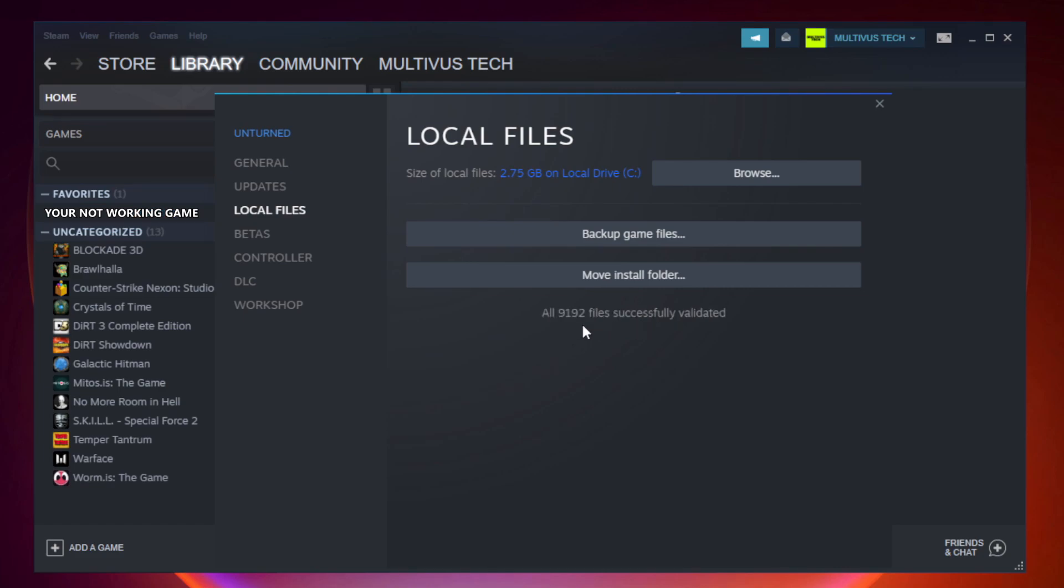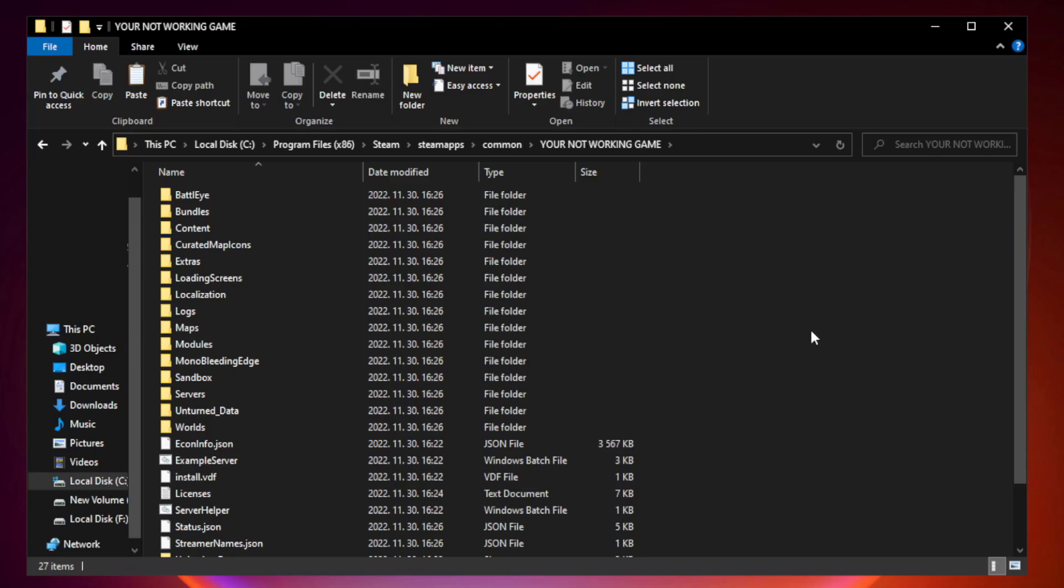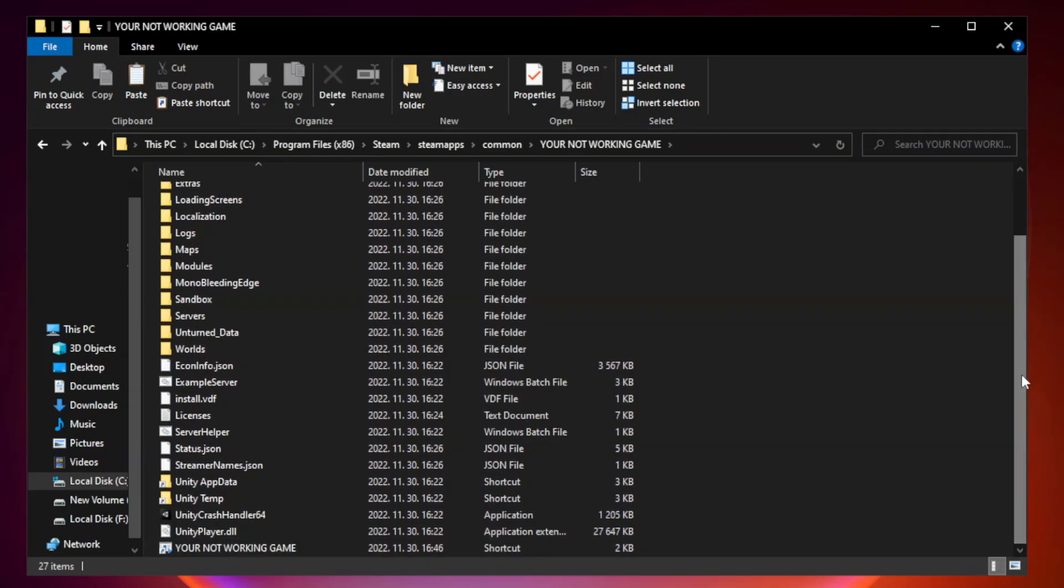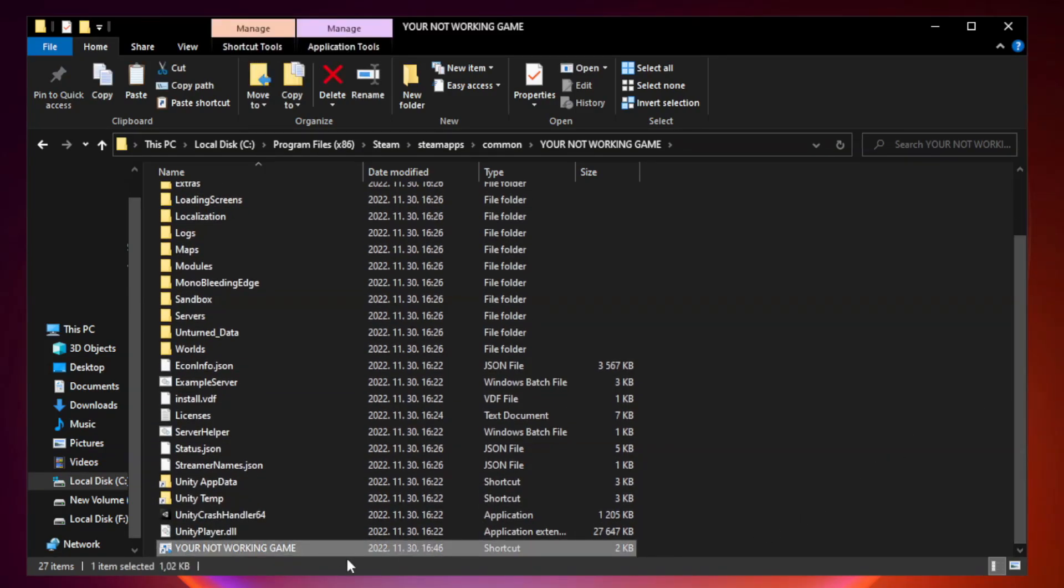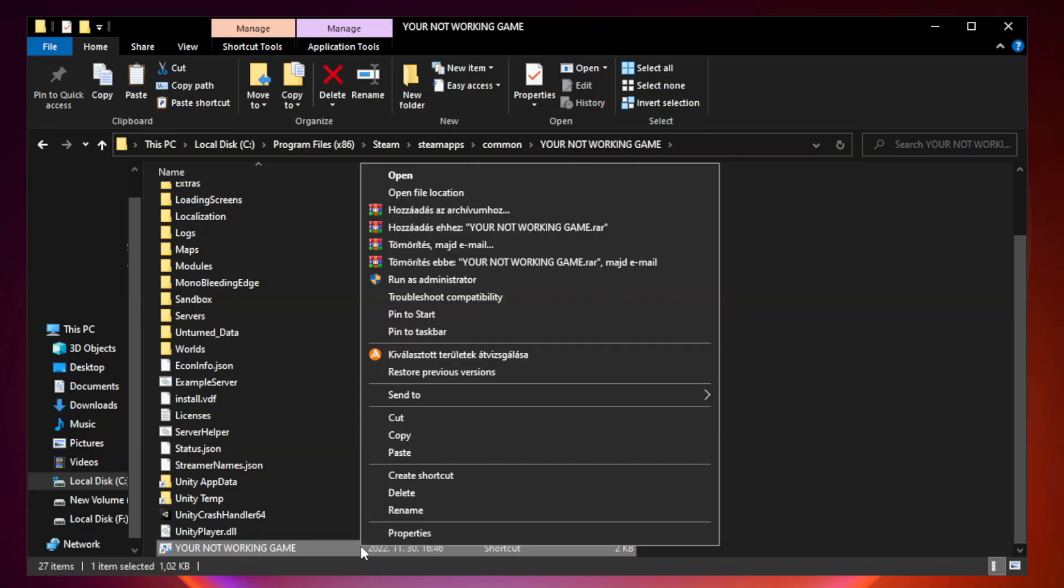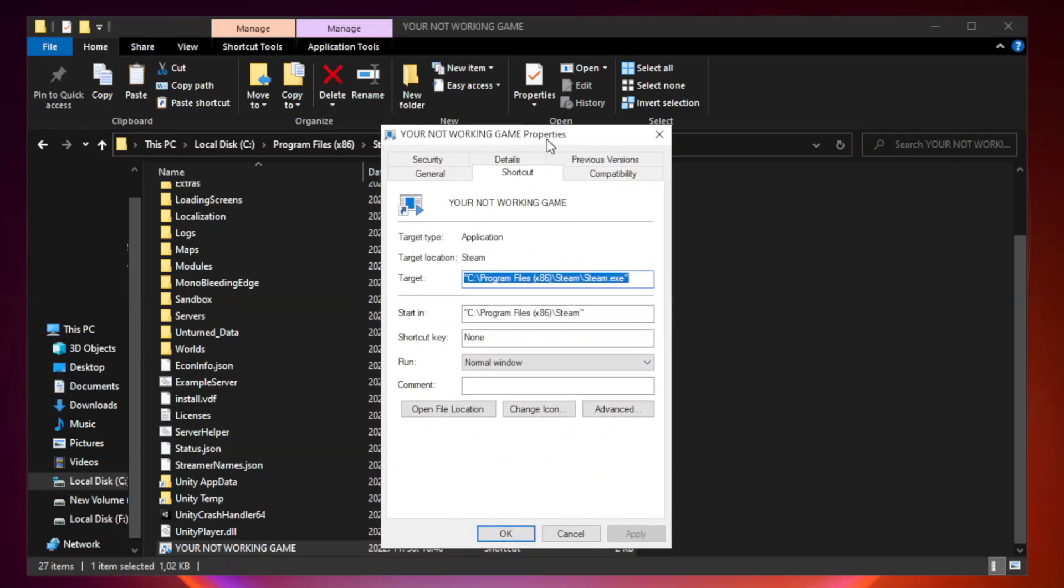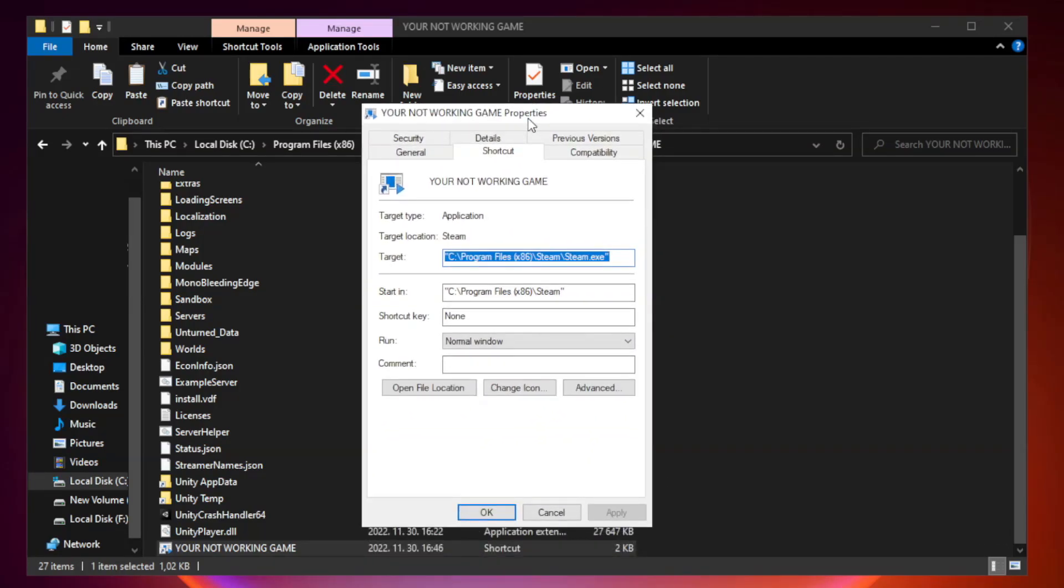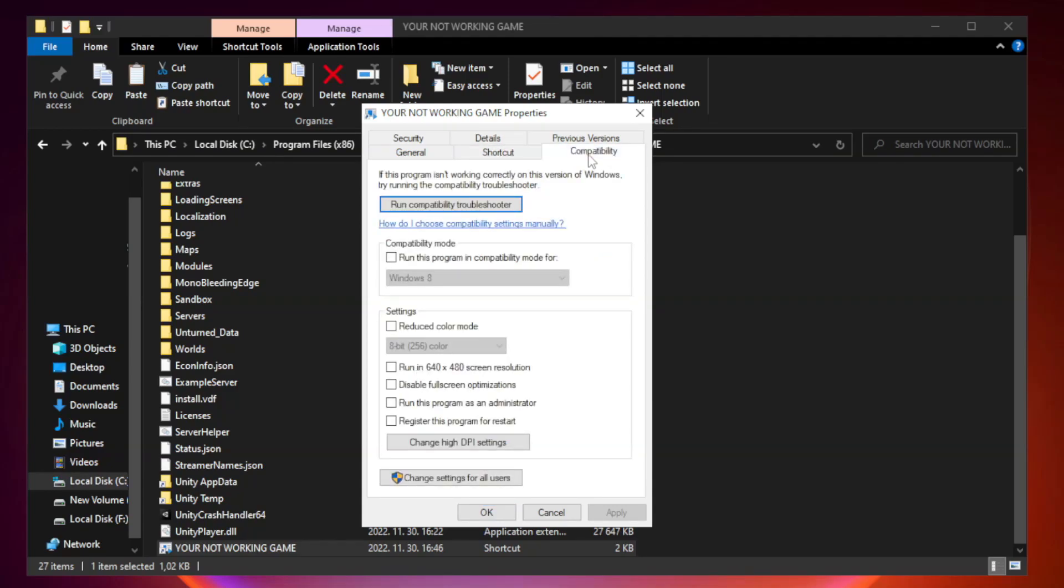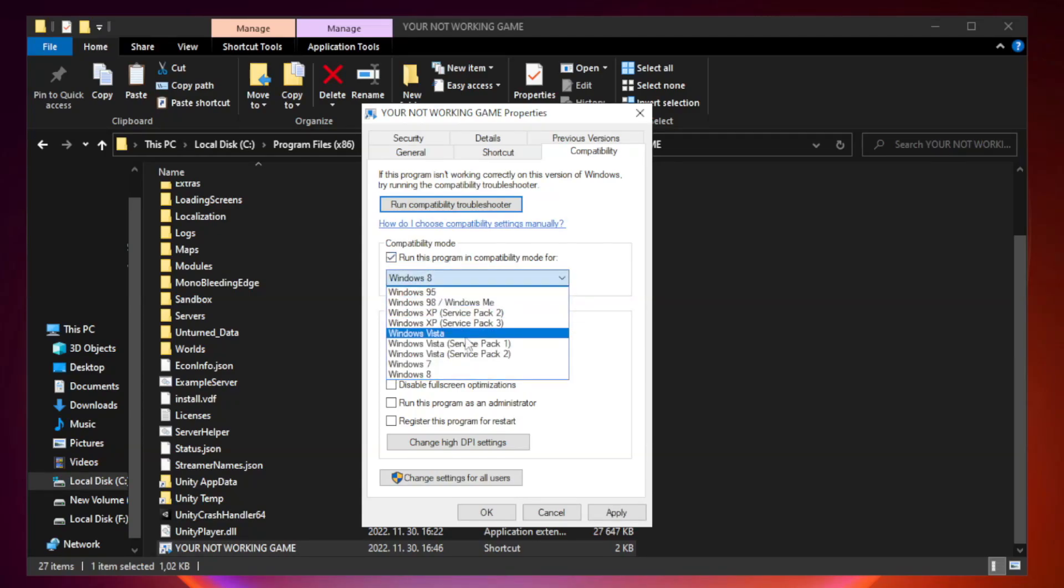After complete, click browse. Right click your not working game application and click properties. Click compatibility. Check run this program in compatibility mode. Try Windows 7 and Windows 8.